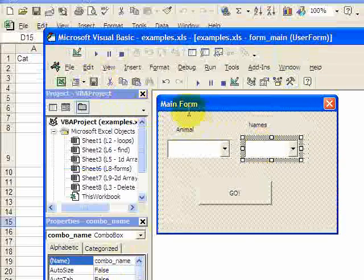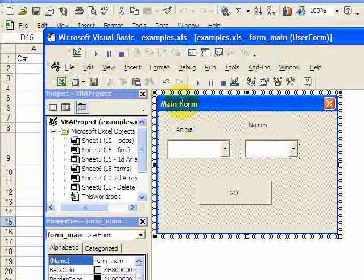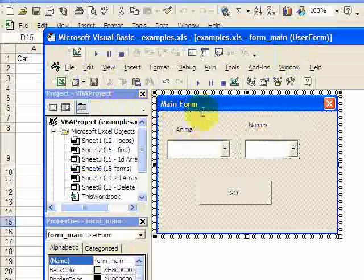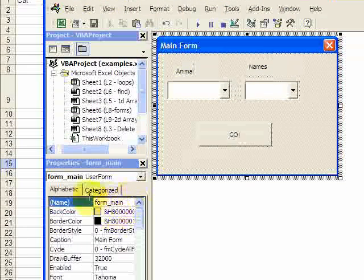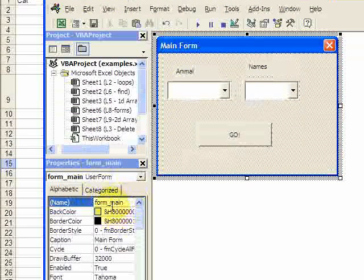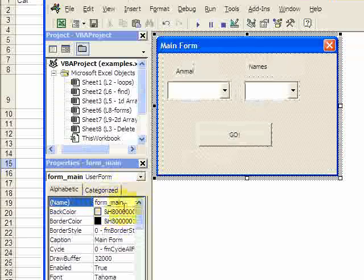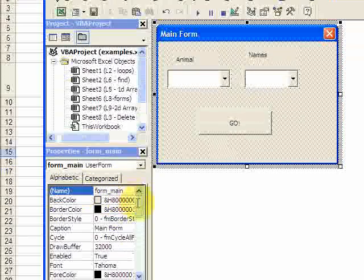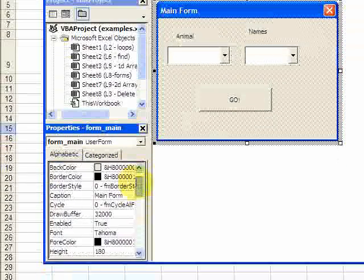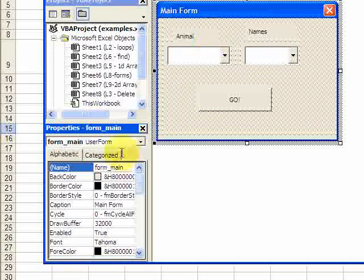I also want to change the title of the form. So I just select the form, and you'll see now this is a user form here, and in the Properties window I changed the name of the form. You could change the background color, fonts of everything, all down in the Properties window.